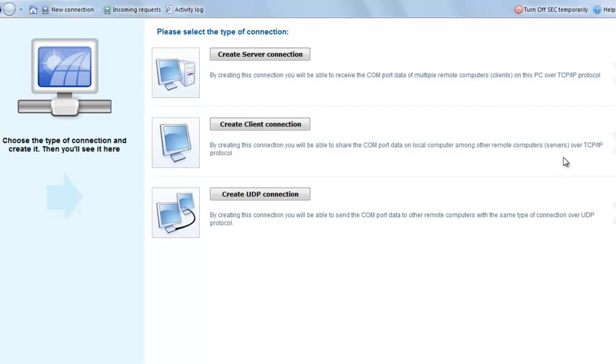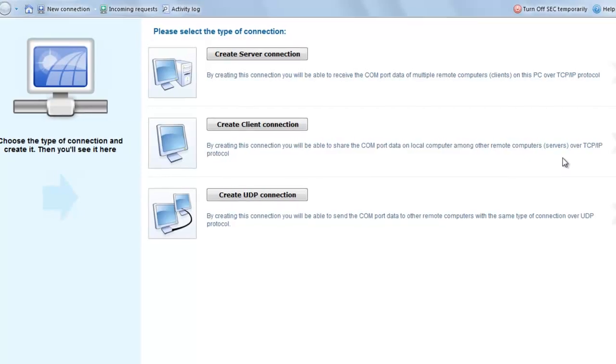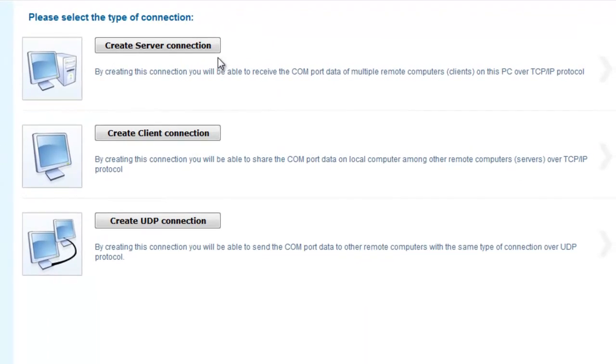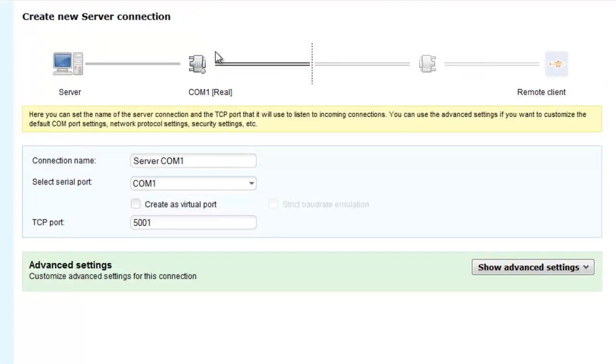Choose the connection type in the main screen of Serial to Ethernet Connector. It is Create Server Connection in this case. Now several settings should be configured.